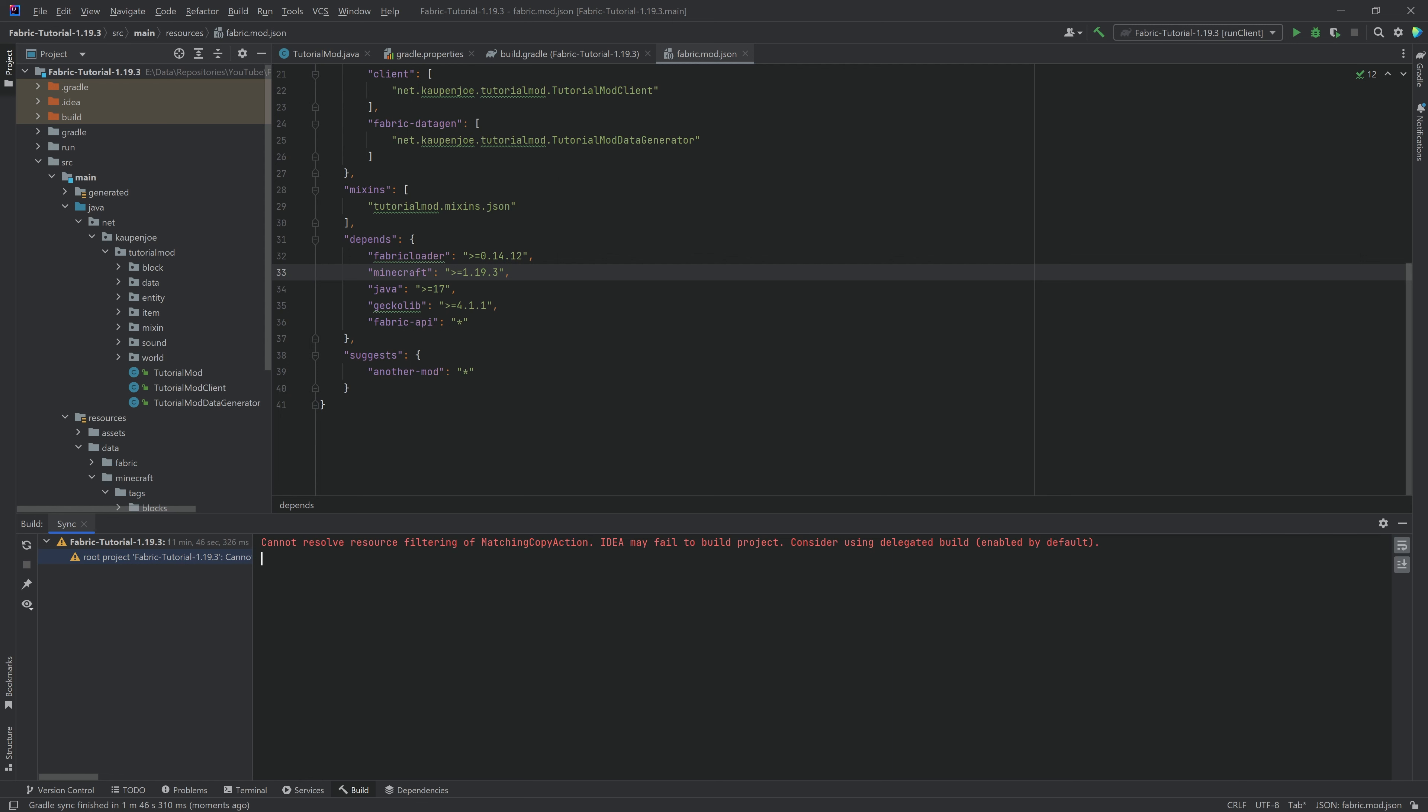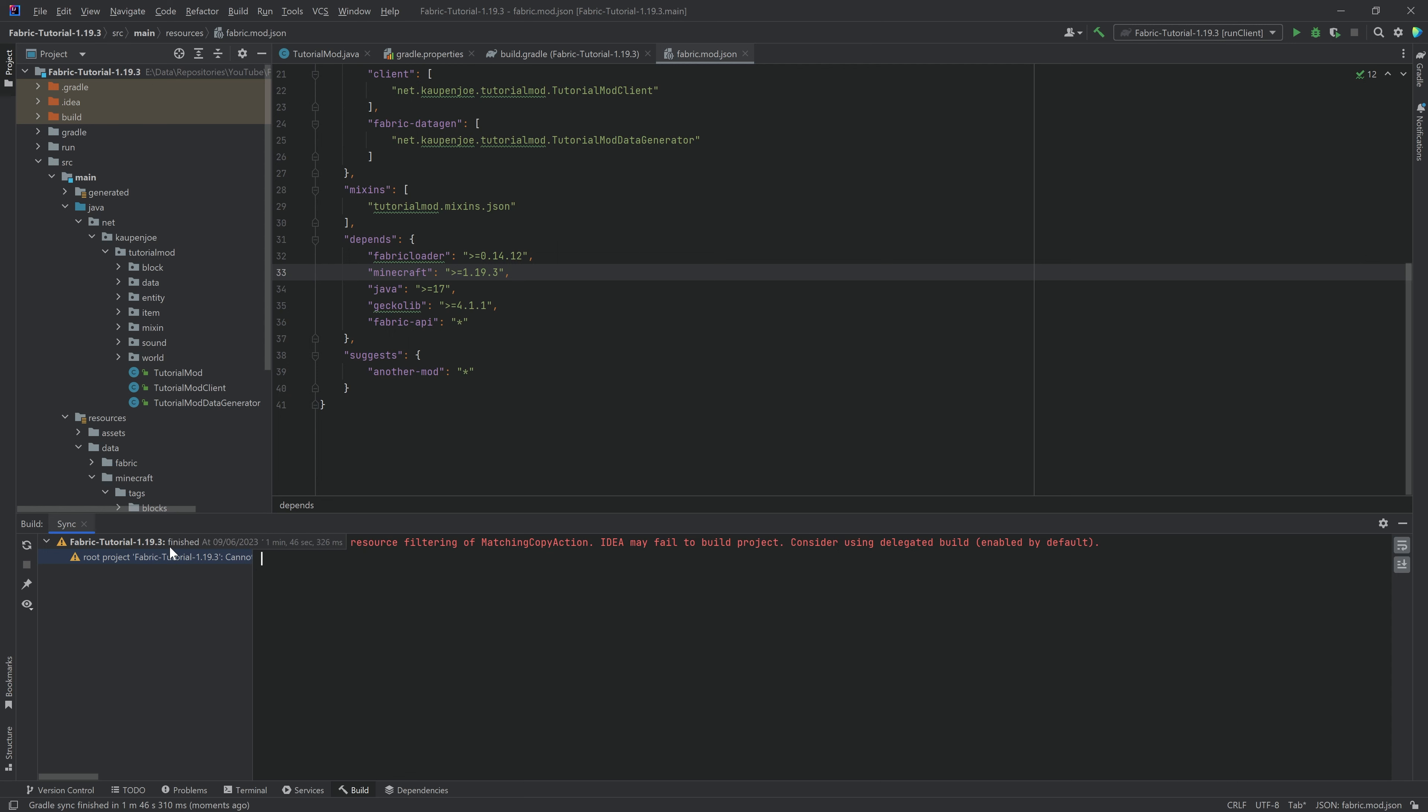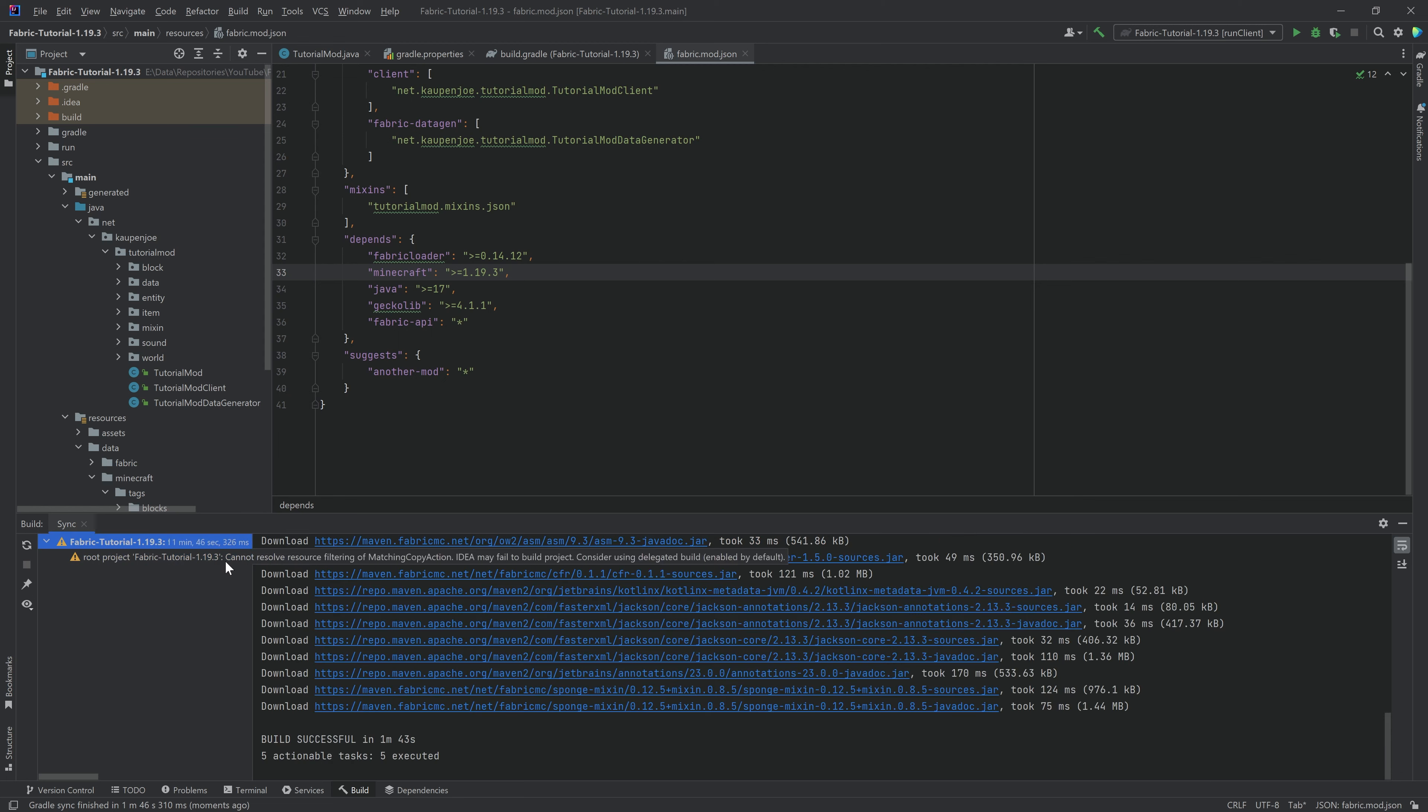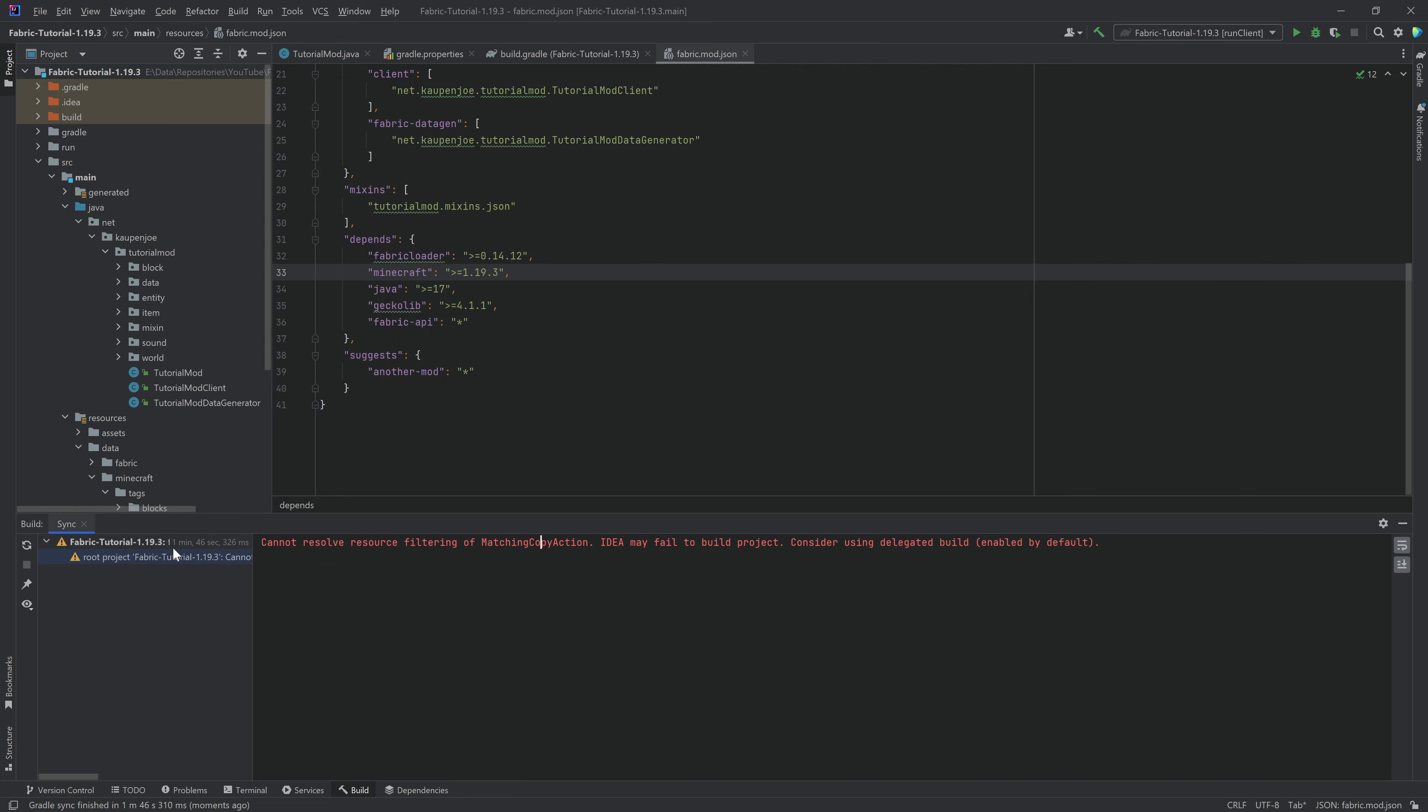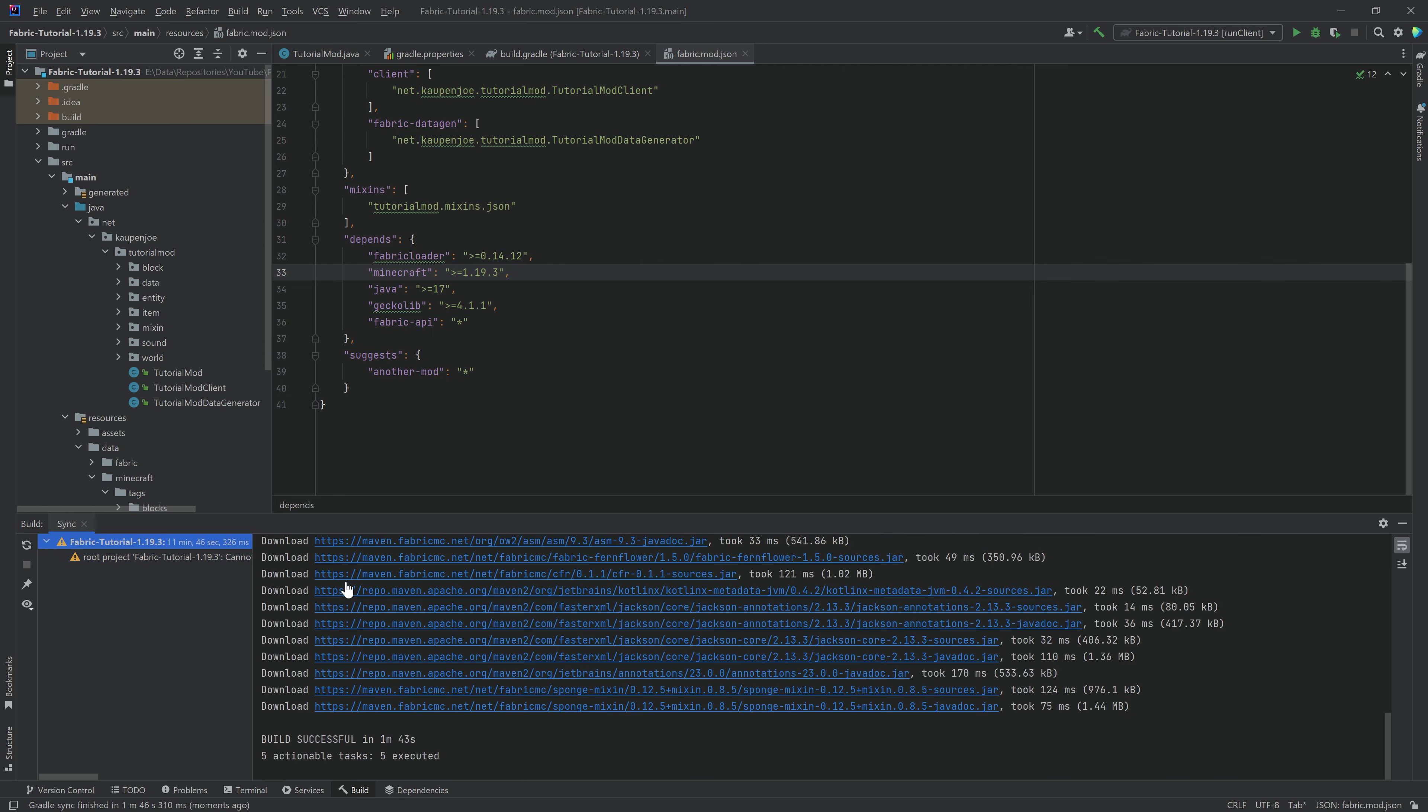Matching copy action right here. Do not worry. That is totally normal. You can completely ignore this. That is just a new thing for basically IntelliJ IDEA in the newest version. Sometimes you get this, but that can be ignored.